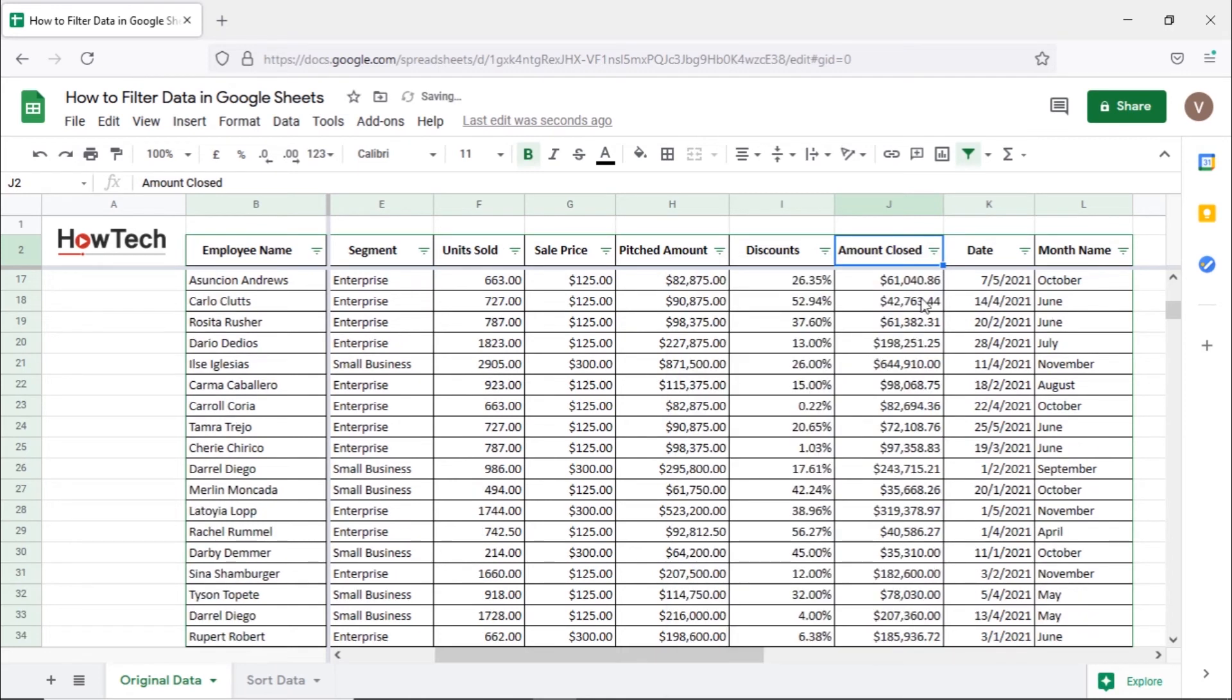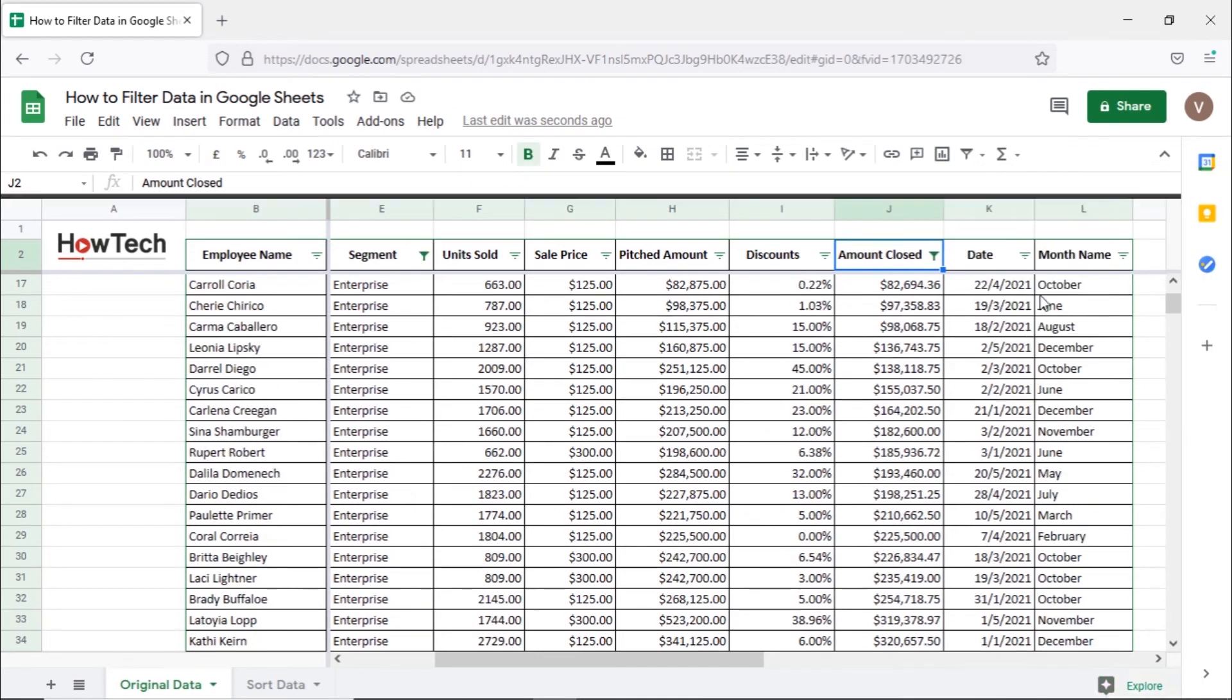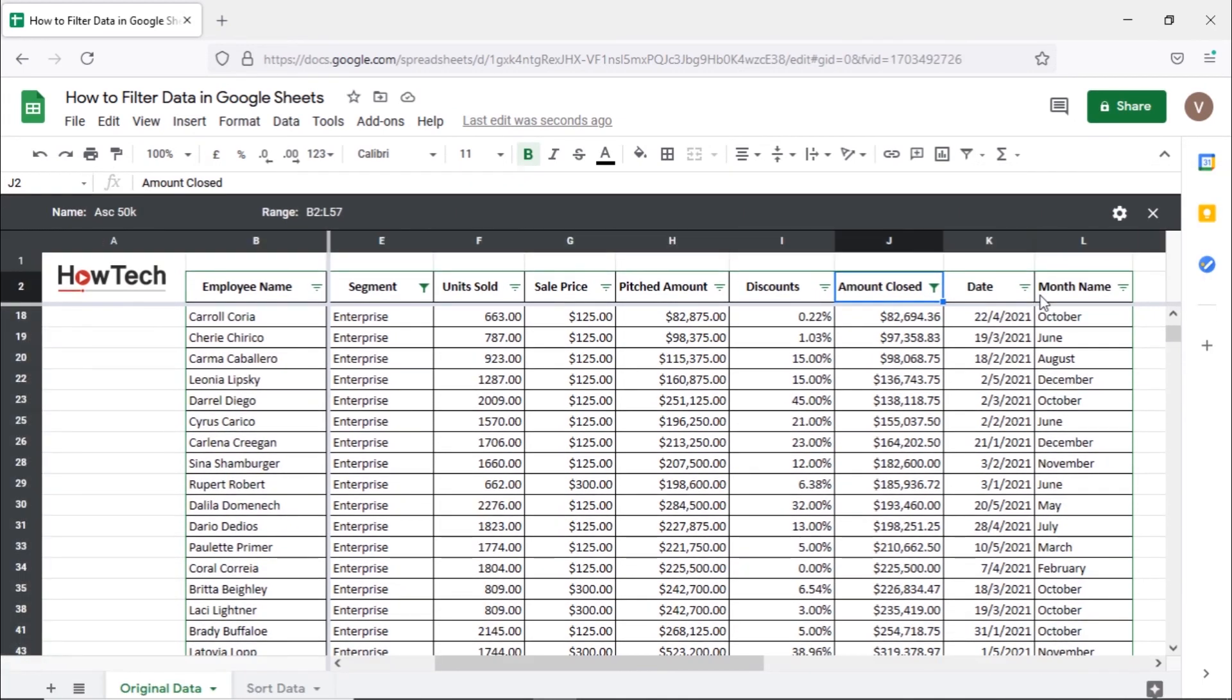To go back to the filter view, simply open up the filter menu and the filter view saved earlier would be displayed here. Clicking on it will open up the filter view, showing only enterprise sales above $50,000.